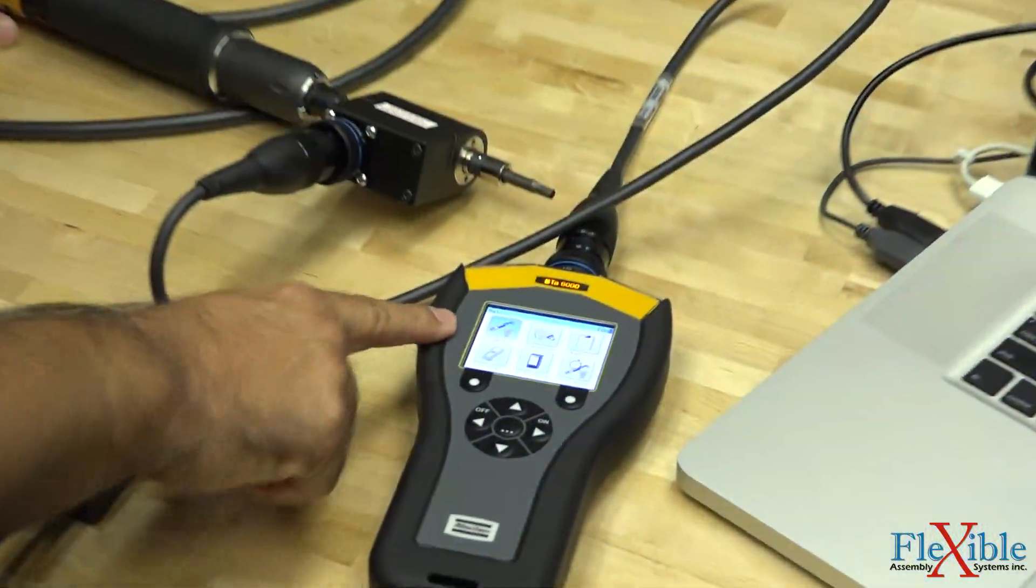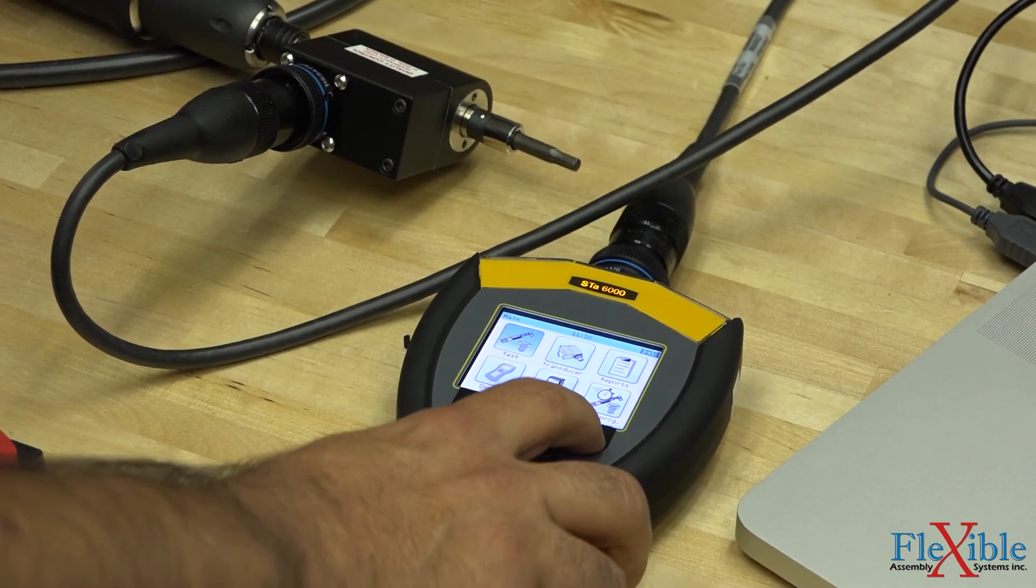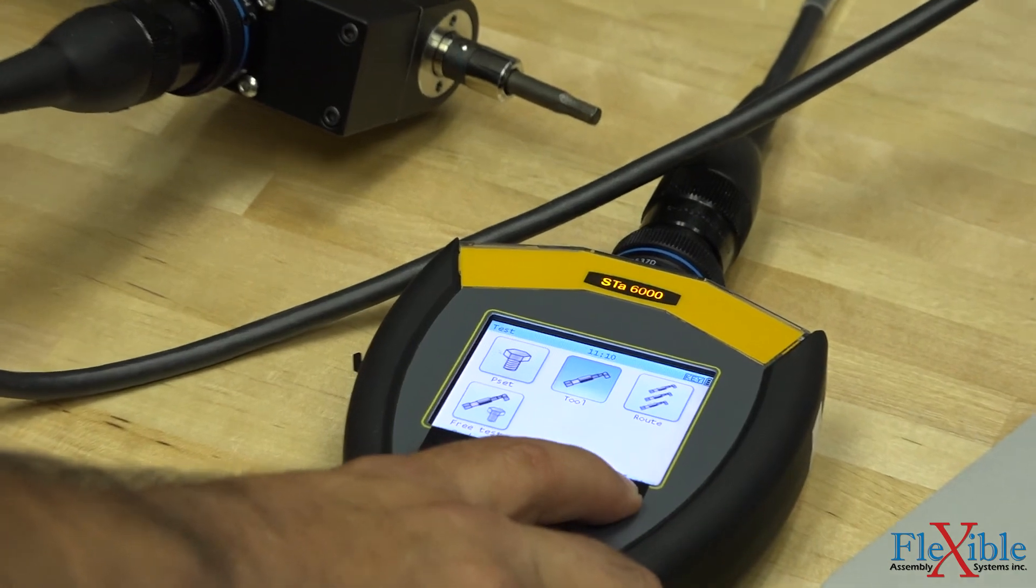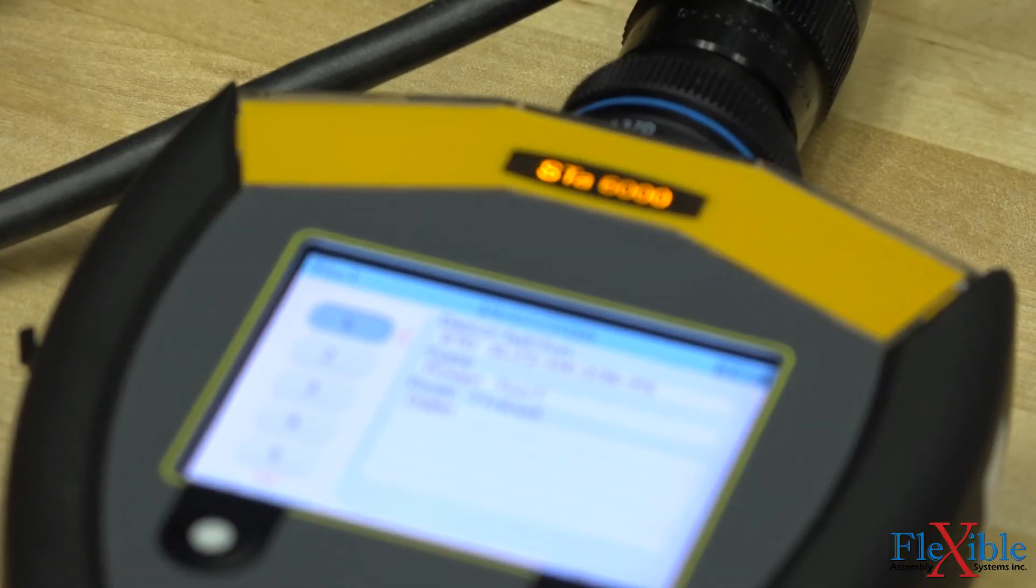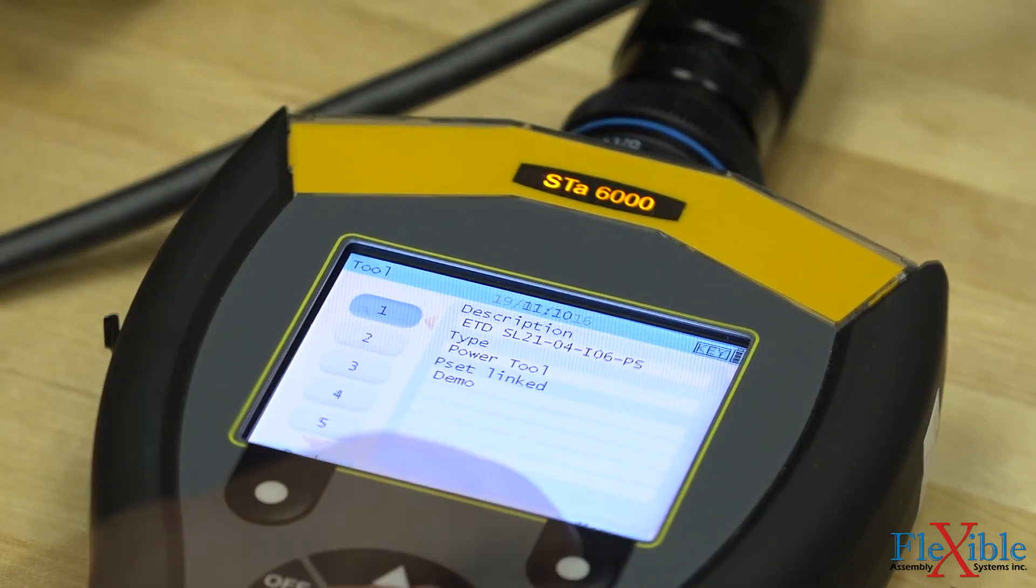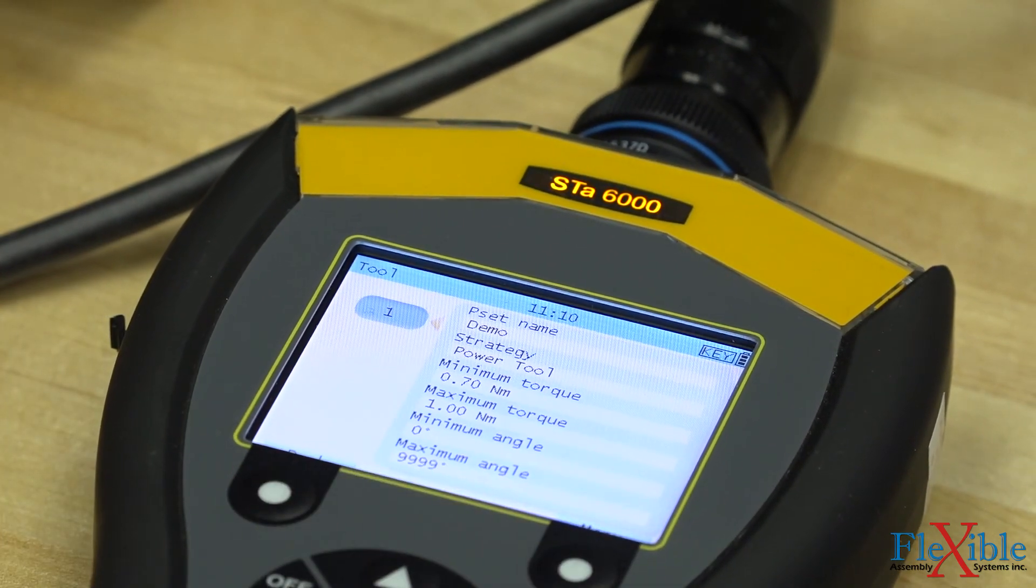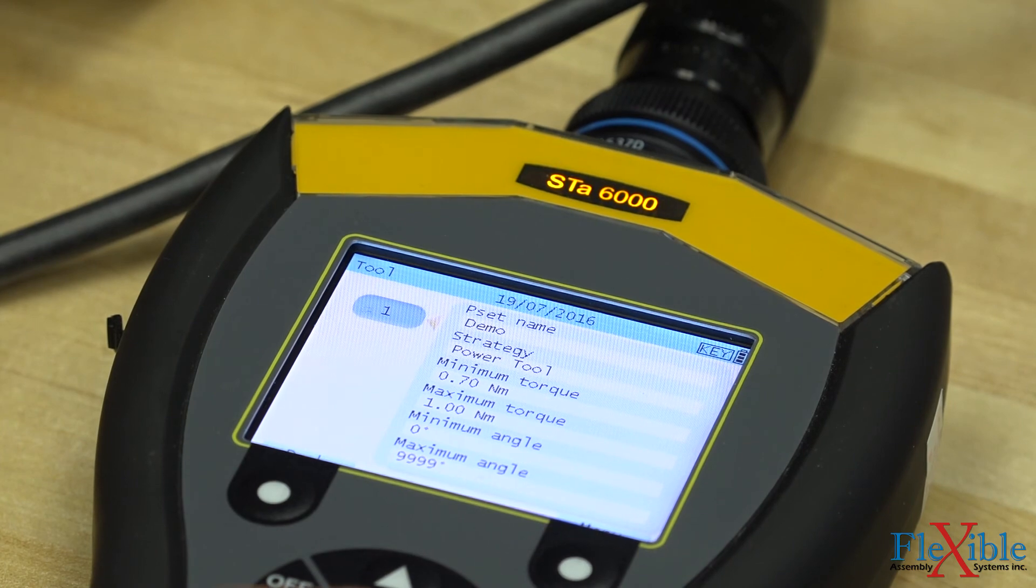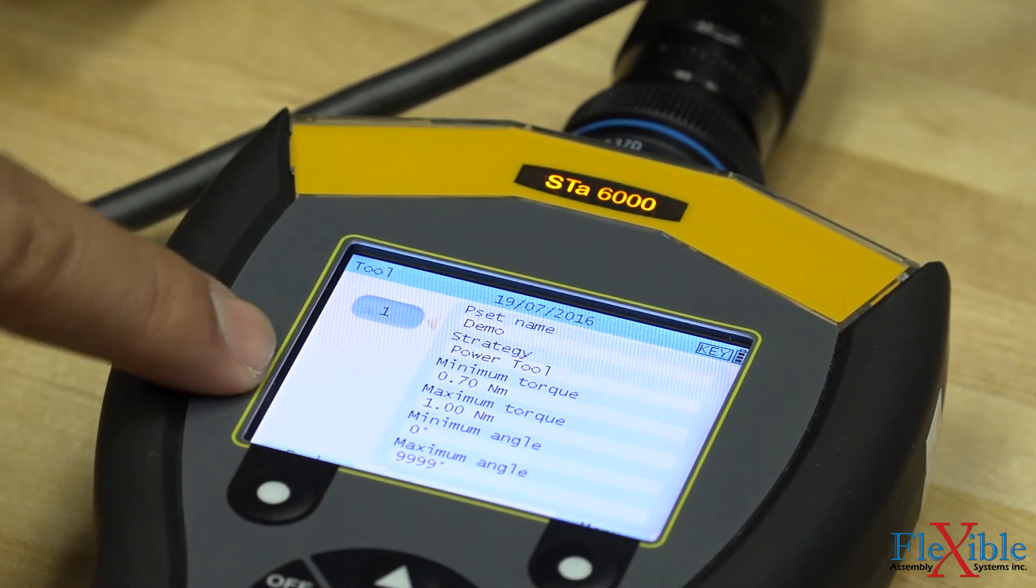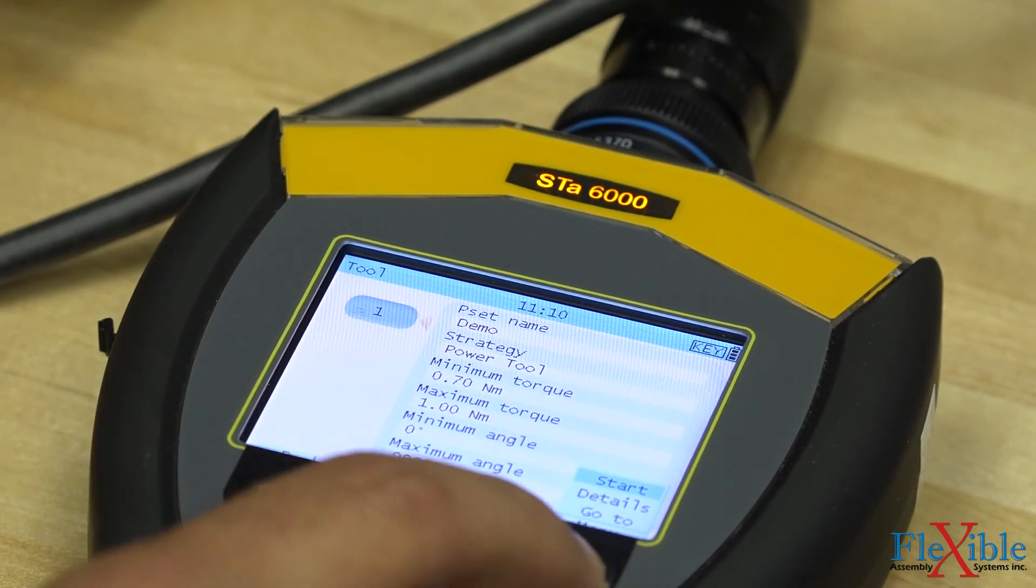Next on your analyzer, select test from the menu. Then select tool and confirm that the tool we created is selected. Press menu and then open and you should see the pset we created and associated with the tool. Hit menu again, then start to begin the test.